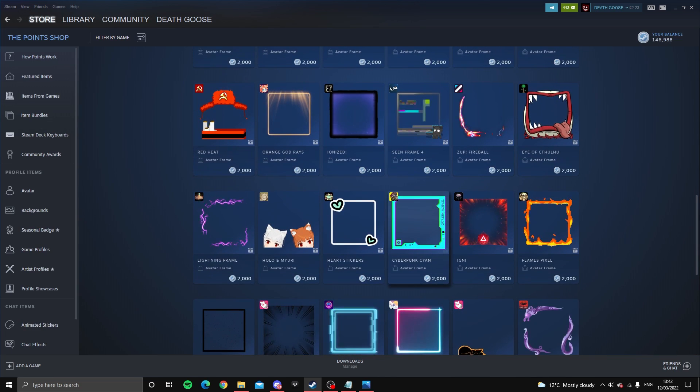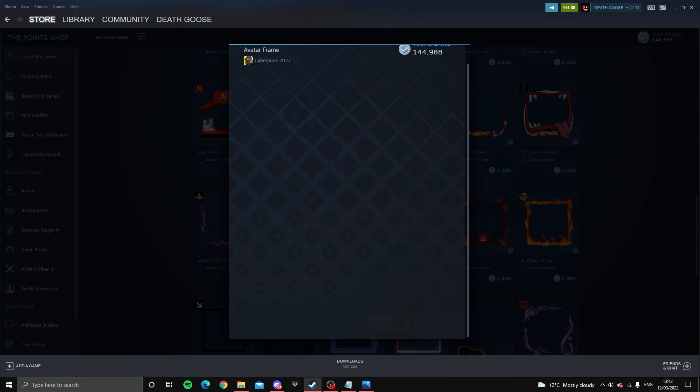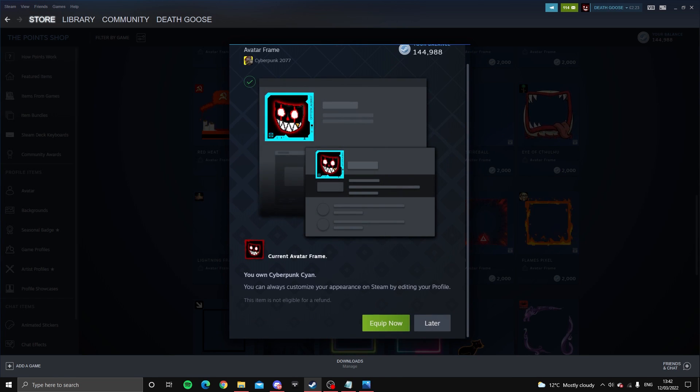Go for this nice cyberpunk cyan. I think it's the same color blue. I don't know.